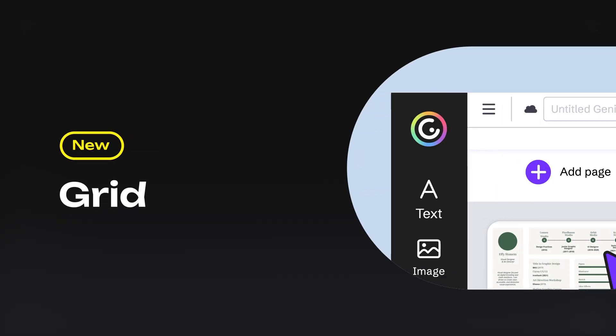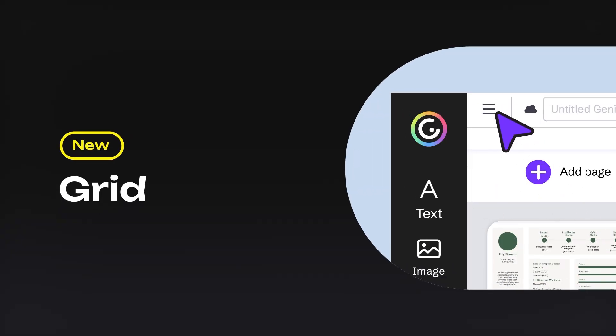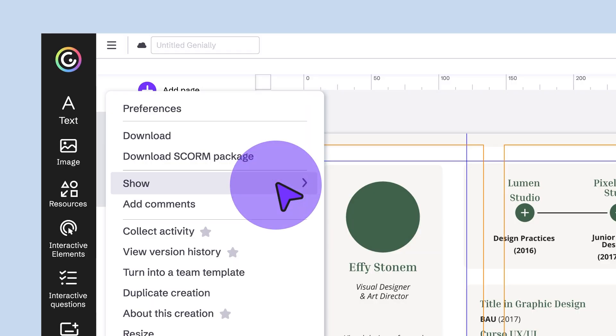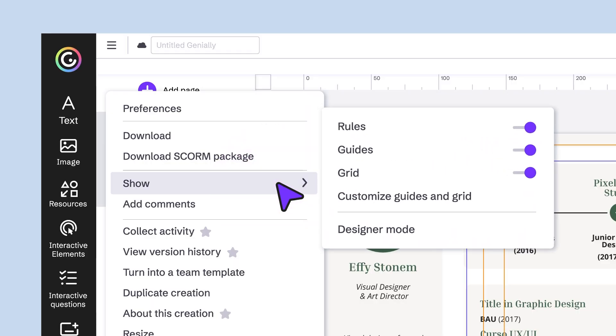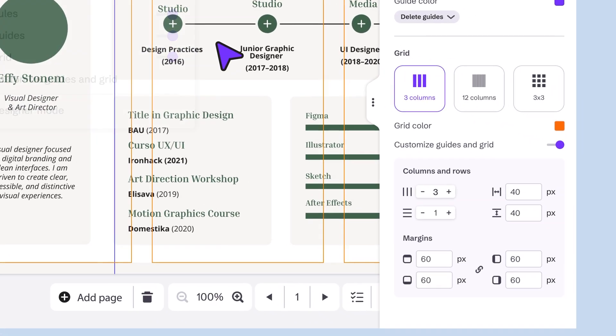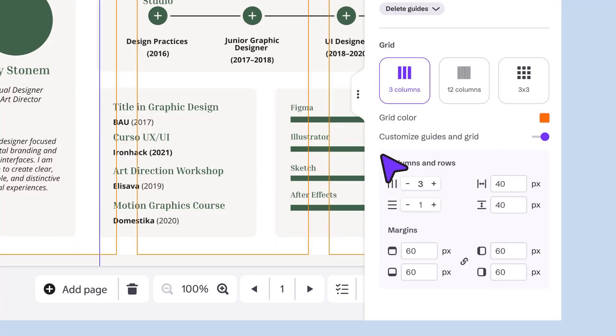Thanks to the new grid, you can now design with precision. Align elements using preset dimensions, or customize columns, rows, and margins to your liking.